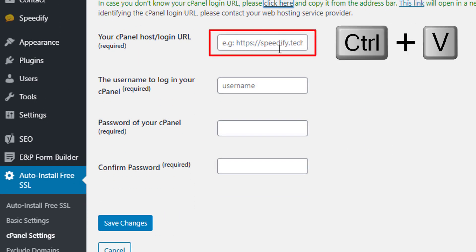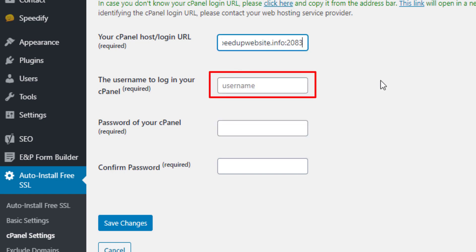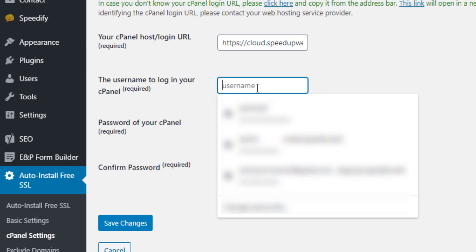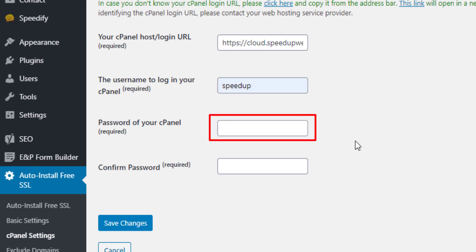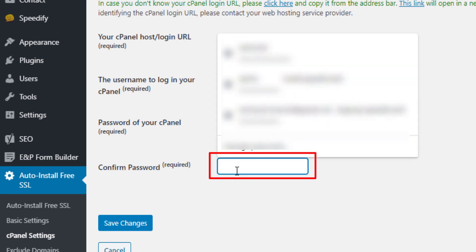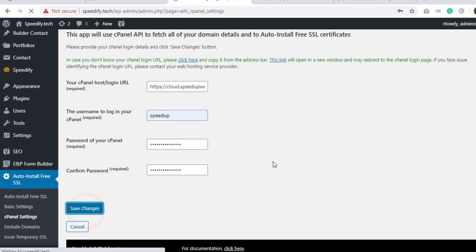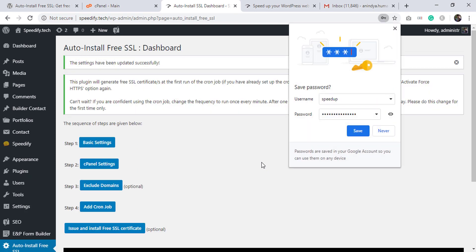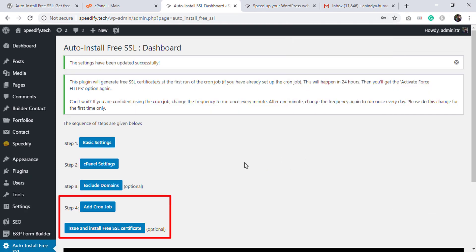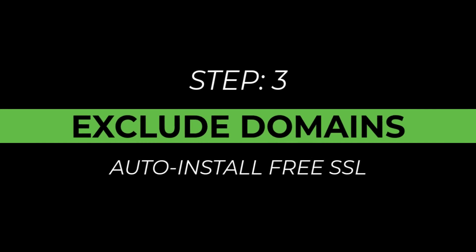Paste the cPanel login URL in the field. Write your cPanel username, write the password, retype the password, and click Save Changes. We got two more options. Start Step 3, that is Exclude Domains — this step is optional.